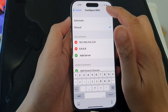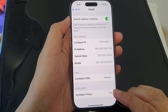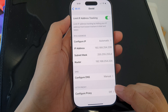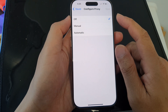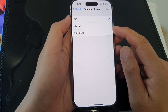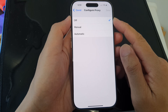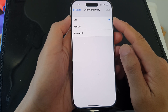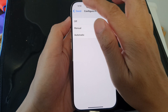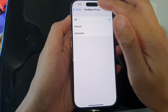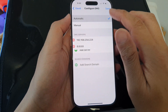Tap on Save. Finally, you can go down and tap on Configure Proxy. Tapping on Configure Proxy will allow you to set it to off, manual, or automatic. By using a proxy server, you will be able to bypass restrictions set by your network provider, plus you can do other things with a proxy server.